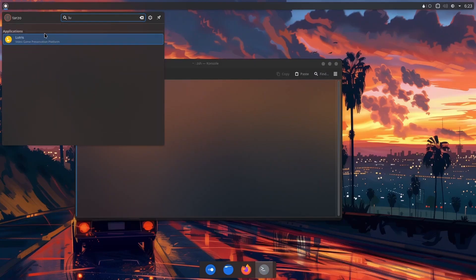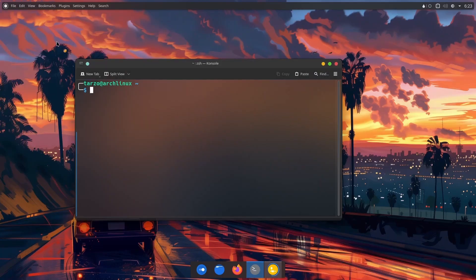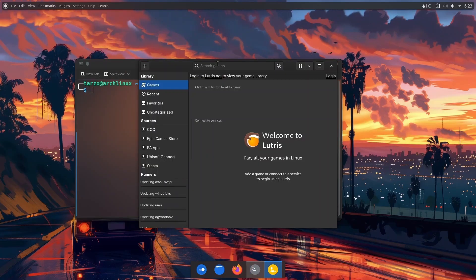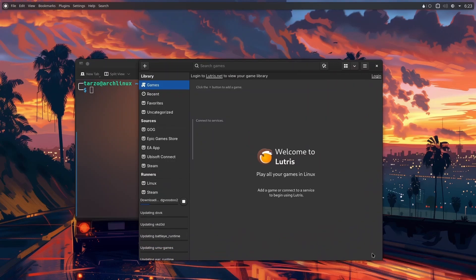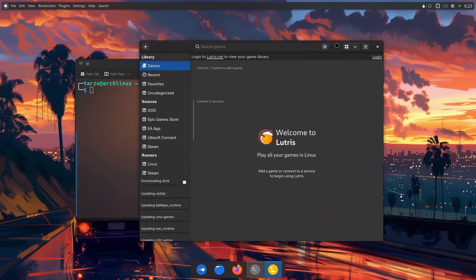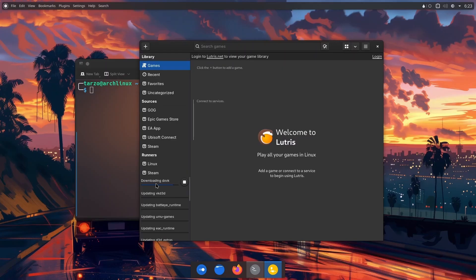So there you go, we have Lutris right there. Click on it and it should open right up. As you can see, it is configuring everything in the bottom section. It is downloading stuff that it needs, so just wait for it to finish everything up.